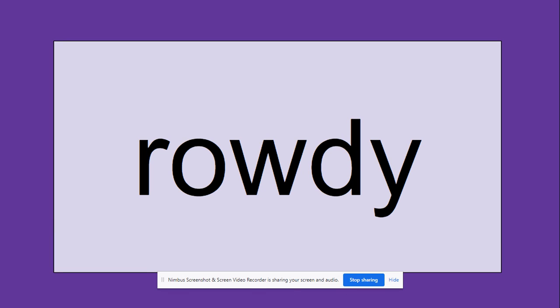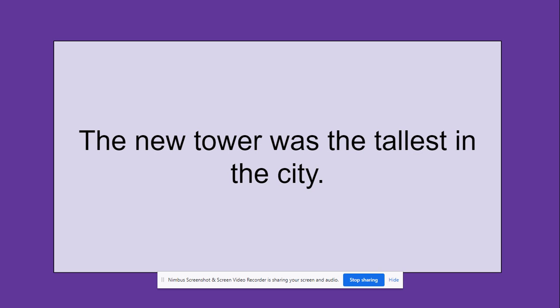Alright, so for our sentence, this is a sentence that I came up with: The new tower was the tallest in the city. So I used tower as a noun in this sentence. And I want for you to think of a way that you could use the word tower in a sentence. You could also write it down if you want, or just come up with it in your head and say it out loud.